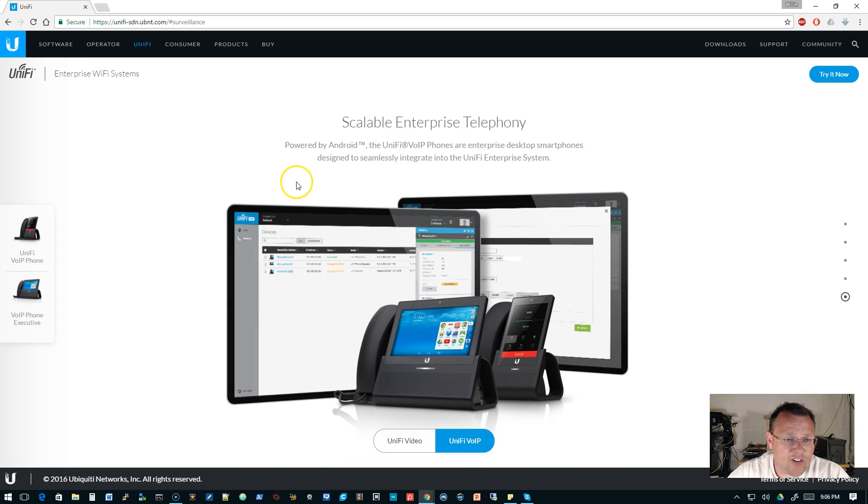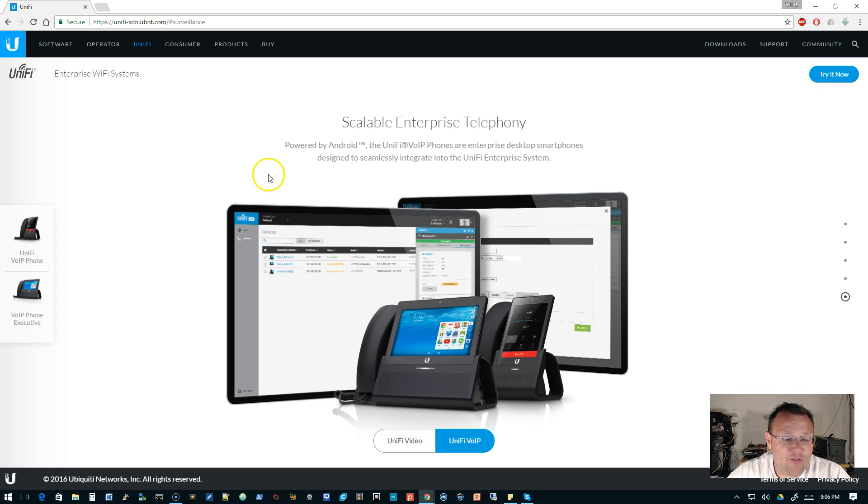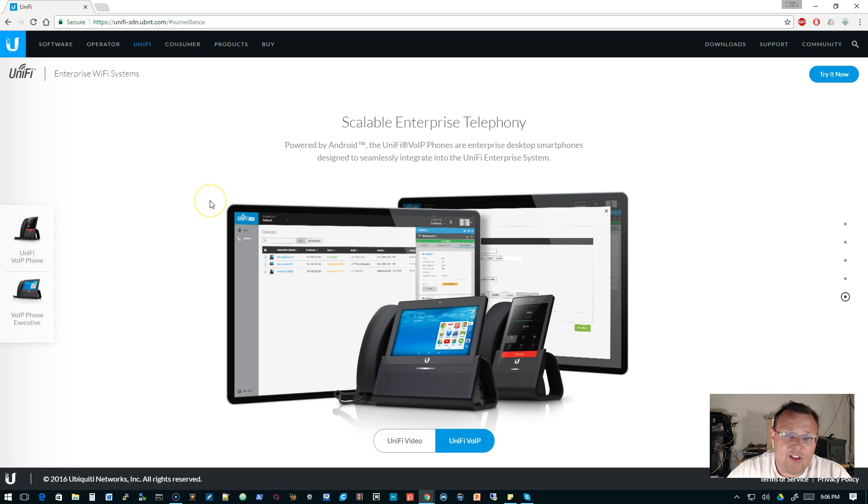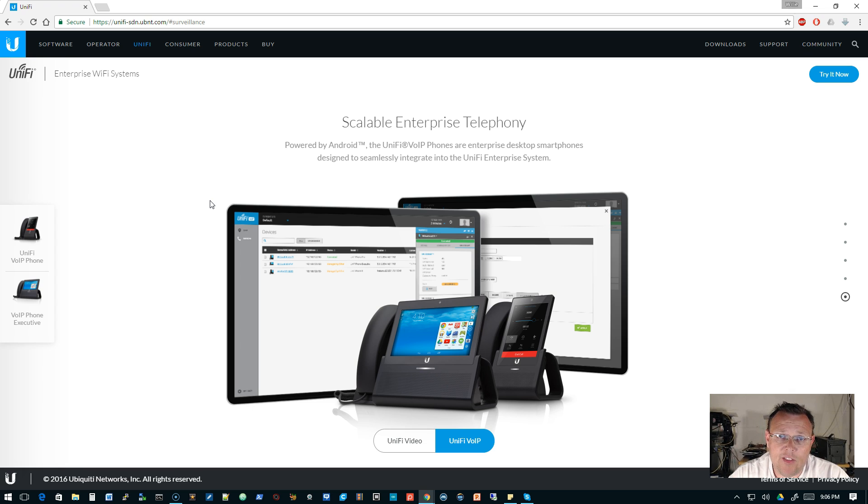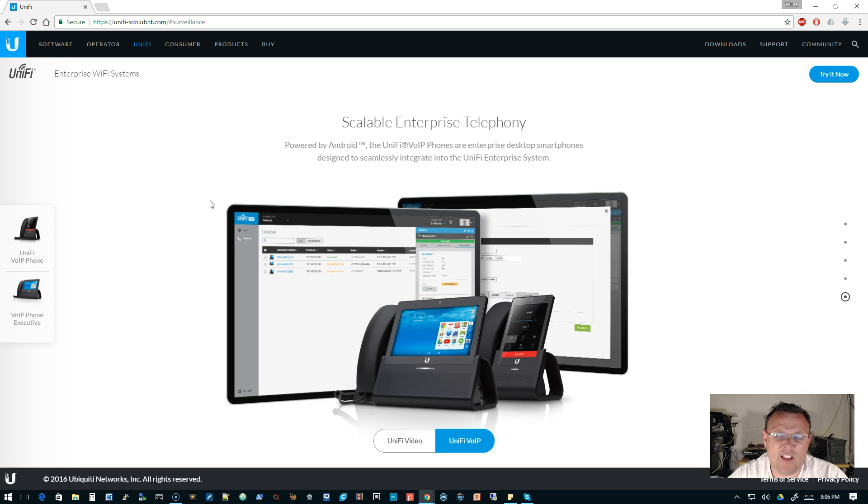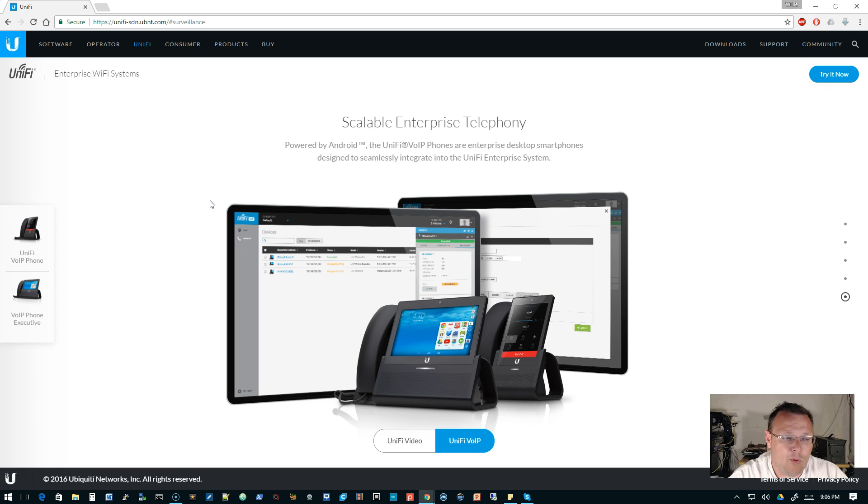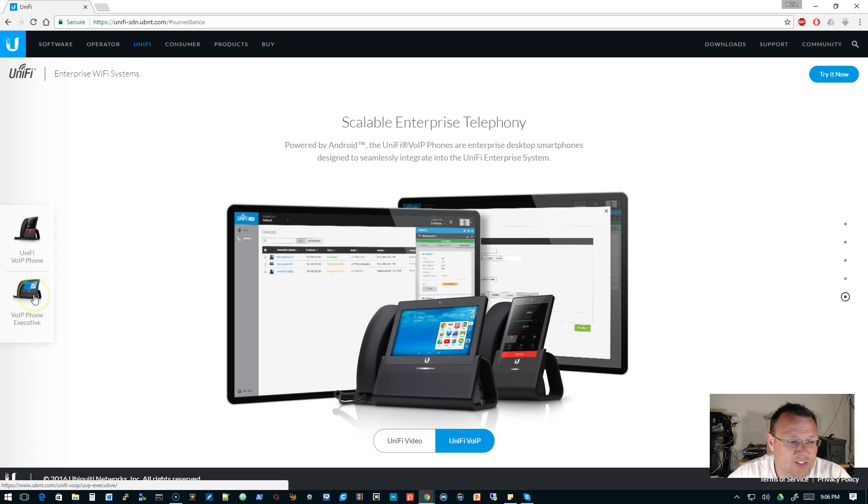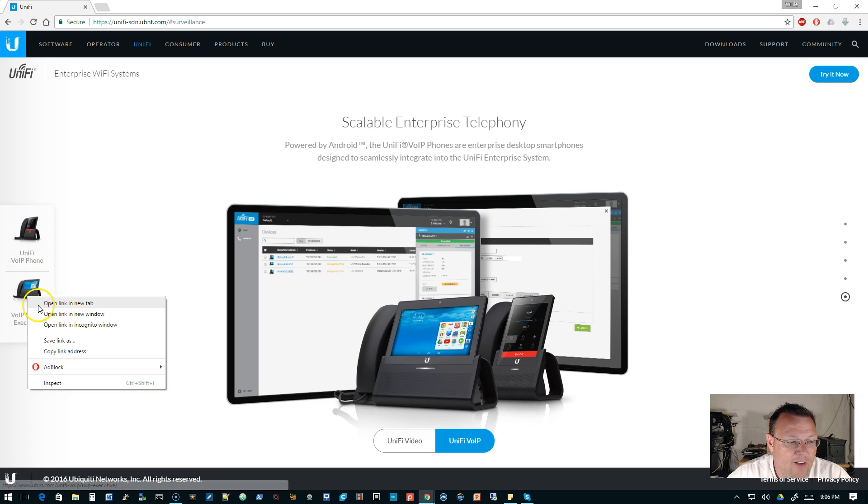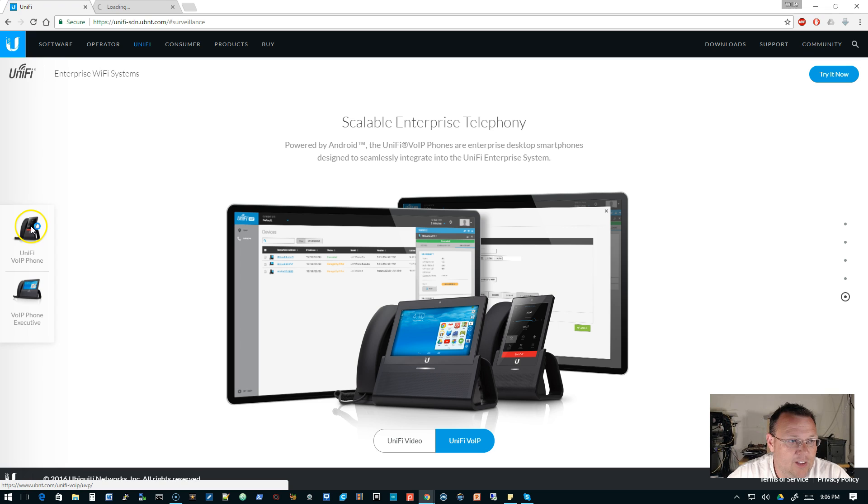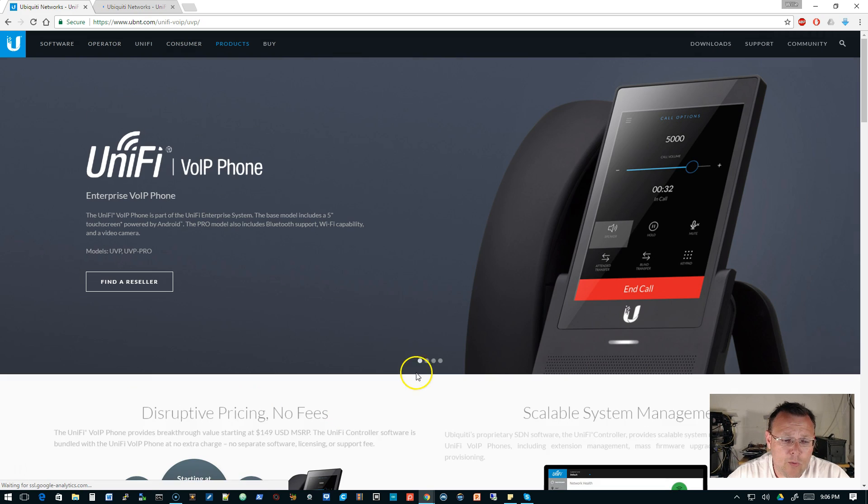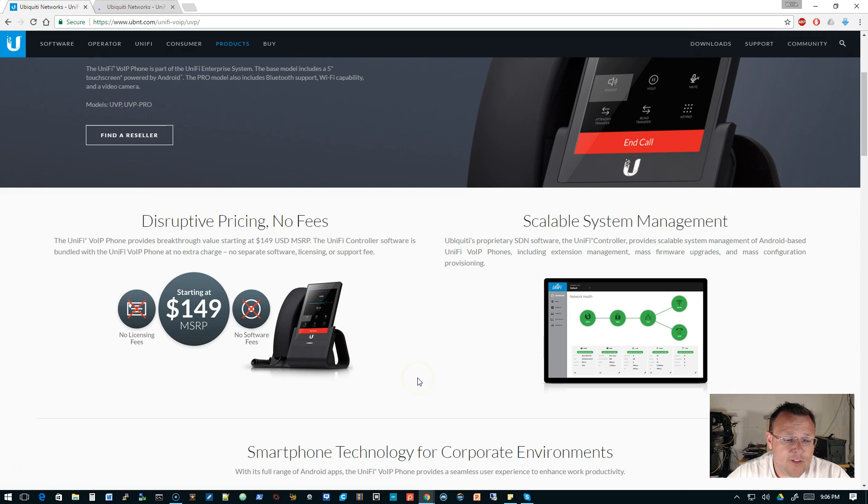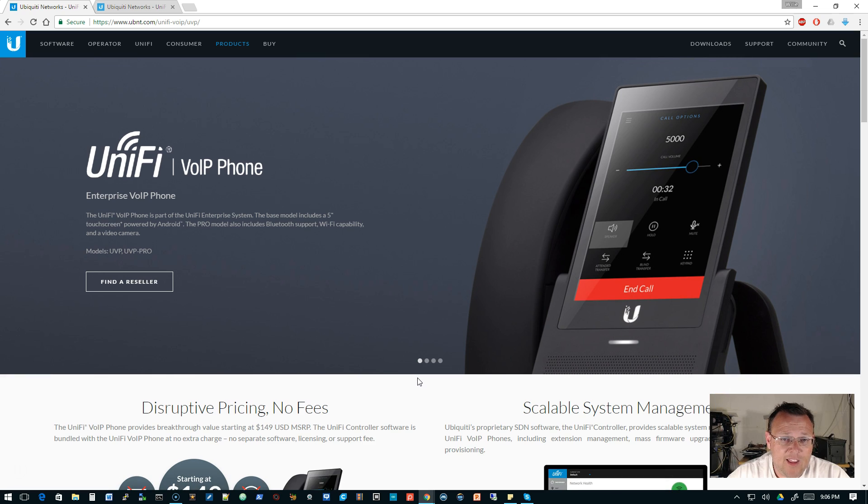The last thing that they are talking about here is the UniFi voice over IP. And I do have one of these phones. I know there have been some other reviews on them. I am going to set up a full system here in the next, probably next few weeks we'll get to that. So I'll actually deploy a phone system and then deploy. I don't have the executive phone. I have just the standard phone.